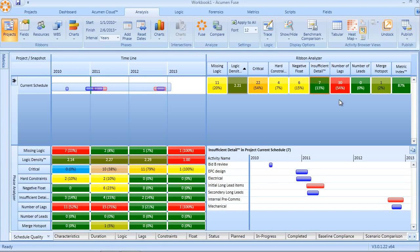Merge hotspots pertain to logic. Merge hotspots occur when multiple predecessor activities all converge on a single activity, causing that activity to ultimately be a very high-risk task within the schedule.